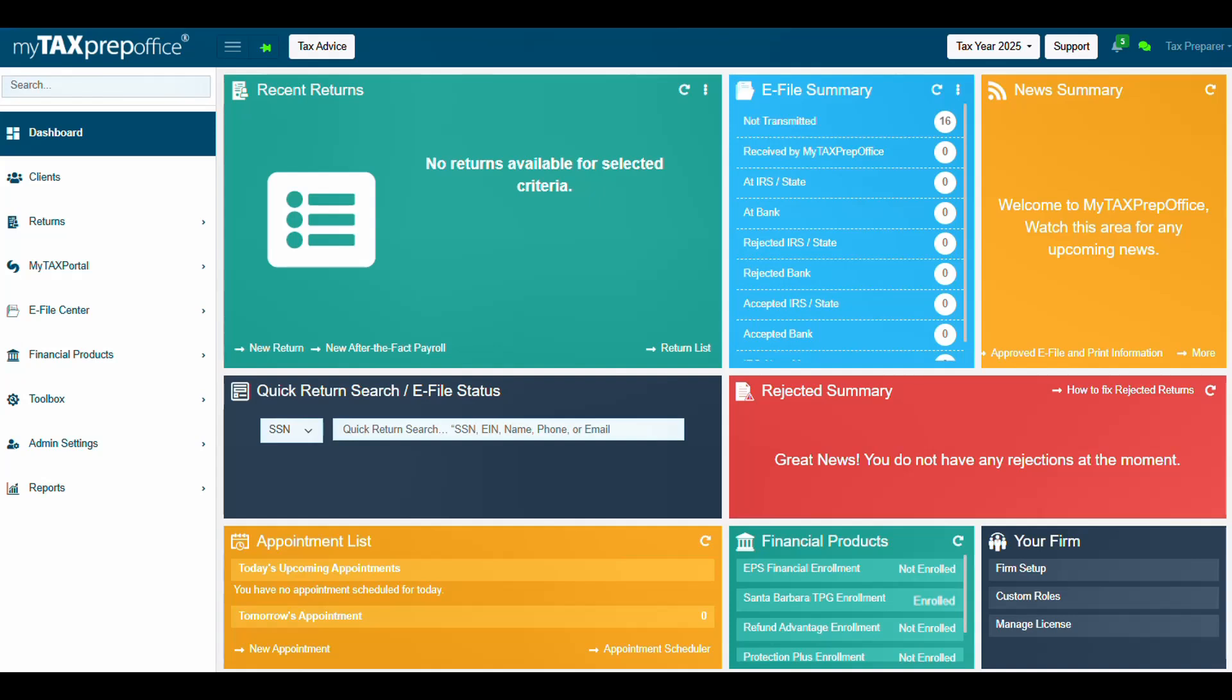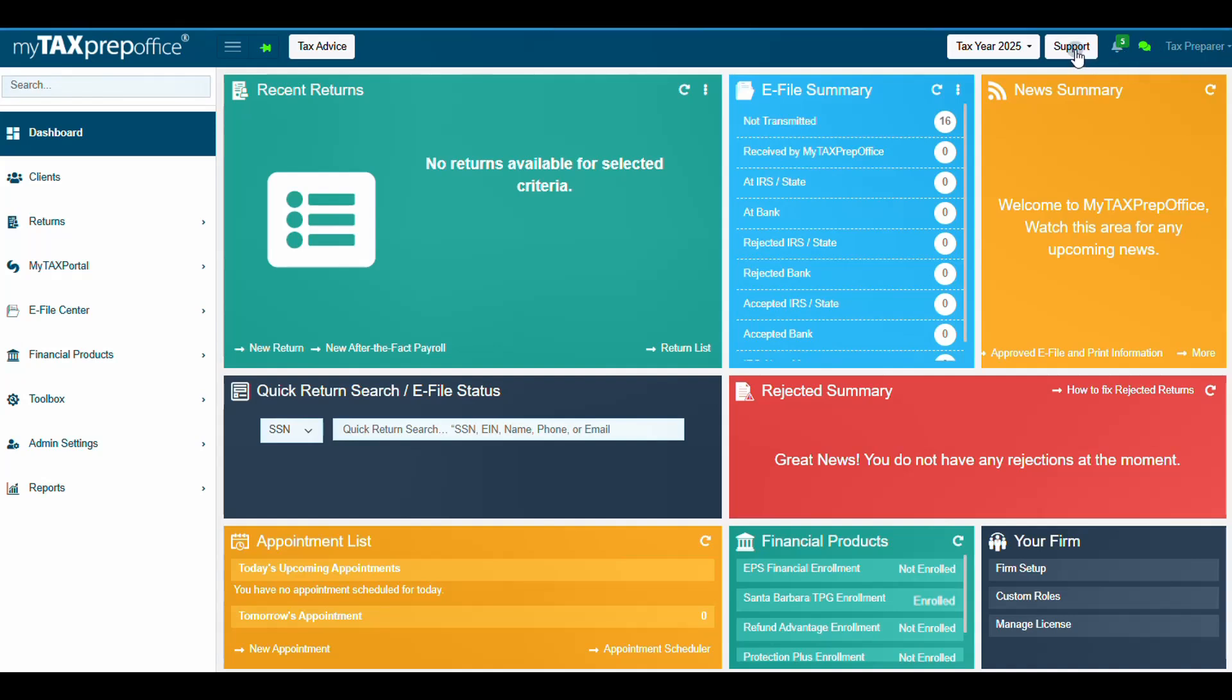This completes the training video on how to complete the Tax Year 2025 Santa Barbara TPG ERO Enrollment Application. For additional questions, please visit the Solutions Center by clicking the Support button at the top of your My Tax Prep Office screen. Thank you for watching.